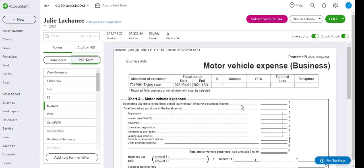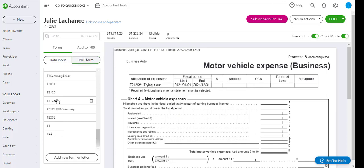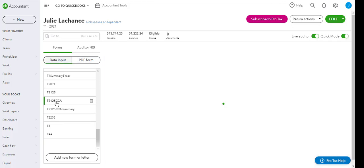So for the motor vehicle expenses, it can be printed.